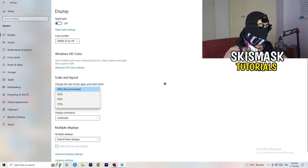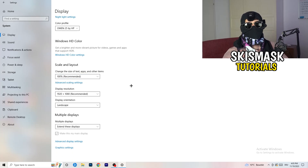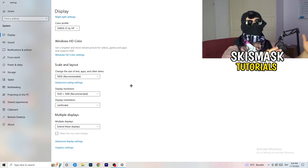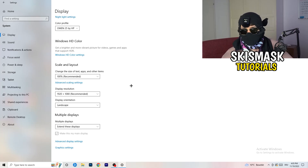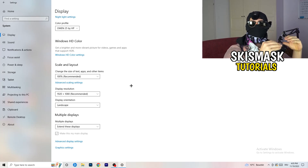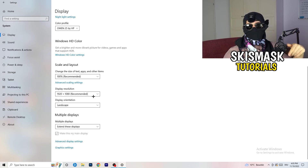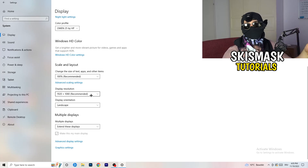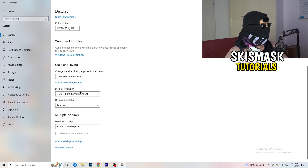Once identified, scroll down to Scale and Layout. Change the size of text, apps, and other items to 100% as recommended. The display resolution is really important — it should match your in-game resolution. If in-game you're using 1920x1080, set your monitor's resolution to match, or set your in-game resolution to match your monitor.